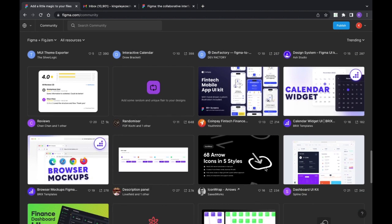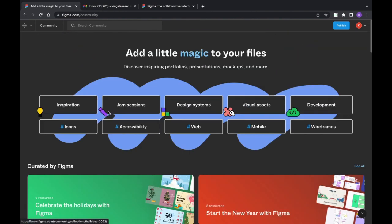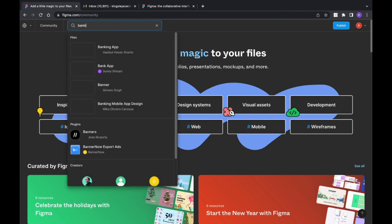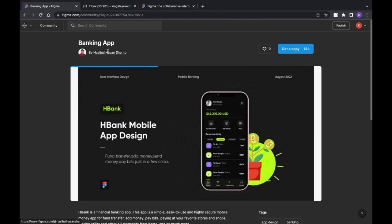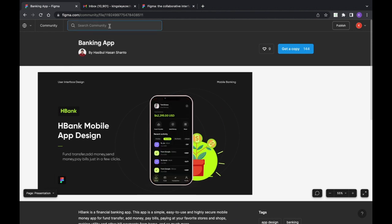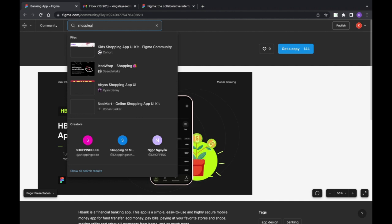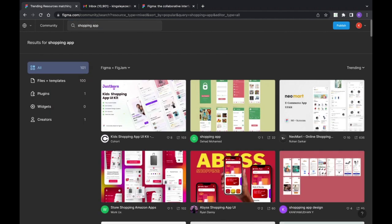All of these are pre-existing Figma tools you can use to work on your project and to learn. For example, if you search for 'banking app,' it gives us some banking apps already designed by someone else. Or you can search 'shopping app' and here are examples of shopping apps designed by other people.